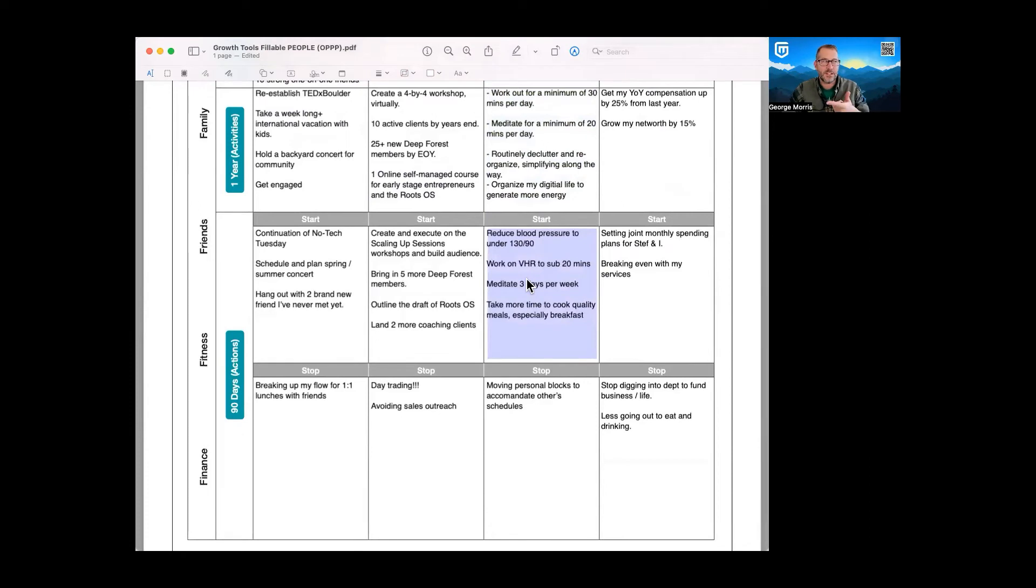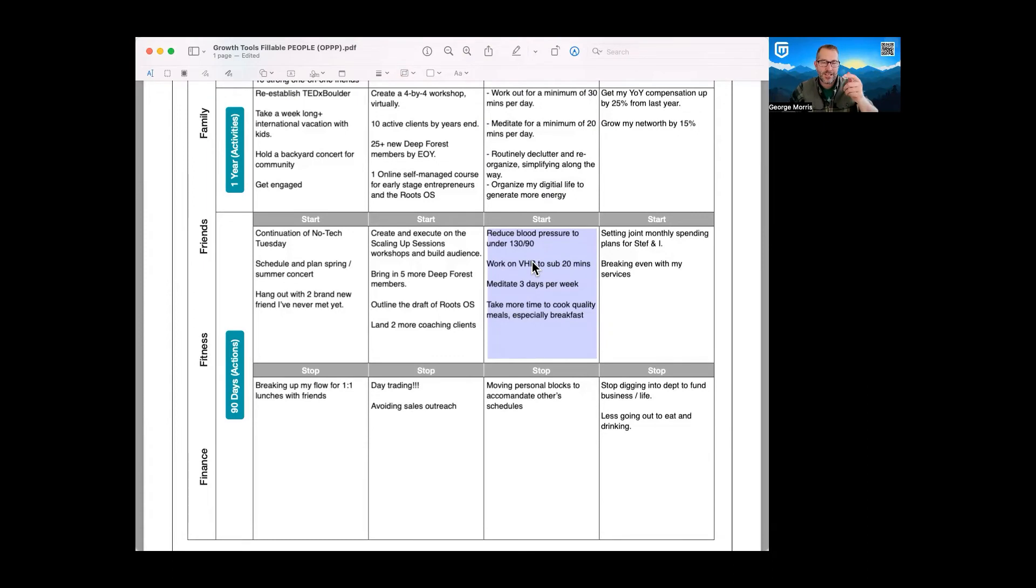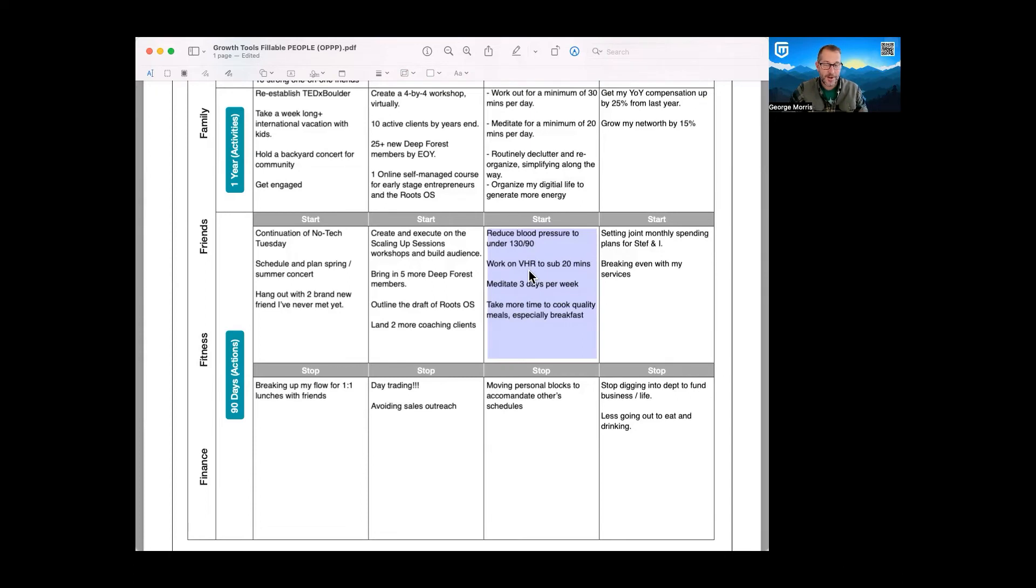So in the next 90 days, the goal is not so much get my butt to the gym five, seven days a week, but it's to work on what is that outcome. Well, if I'm exercising, my blood pressure is going to go down. If I'm exercising, my variable heart rate will drop. These are the outcomes that we want to focus on.